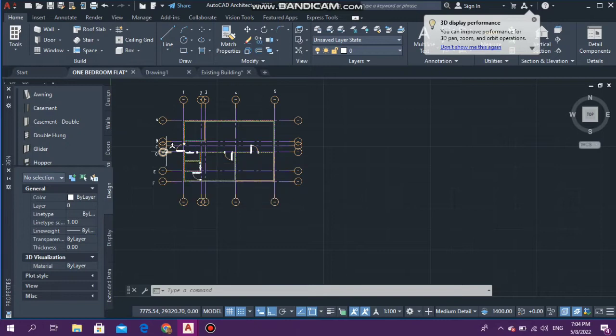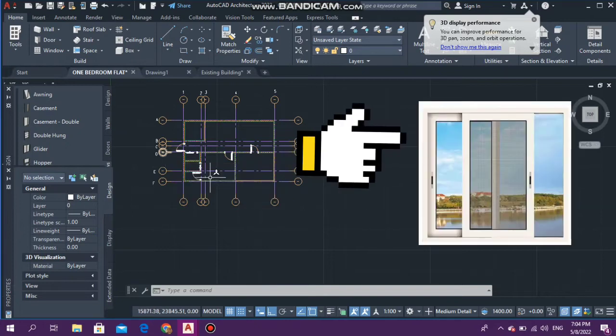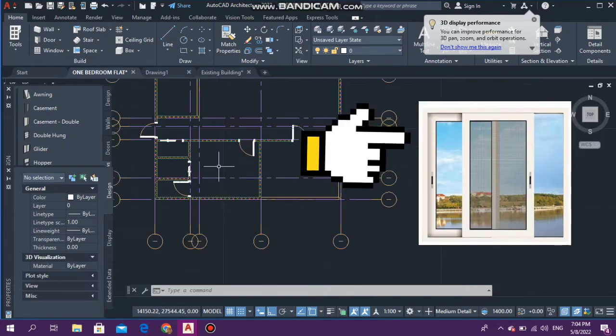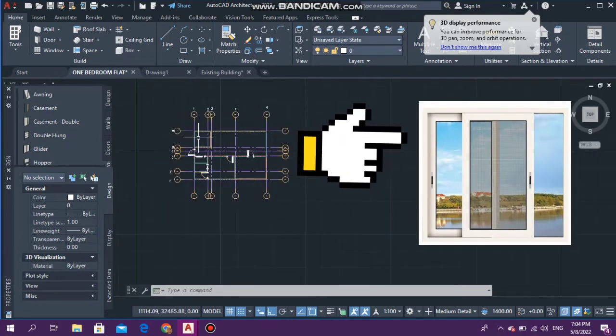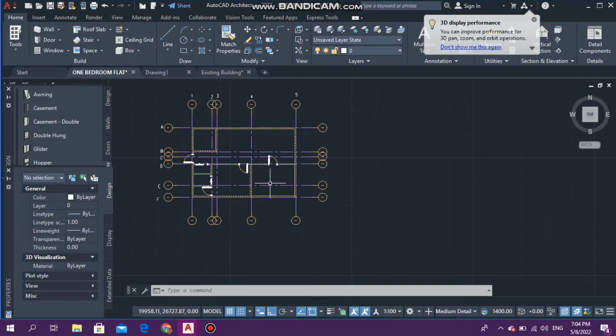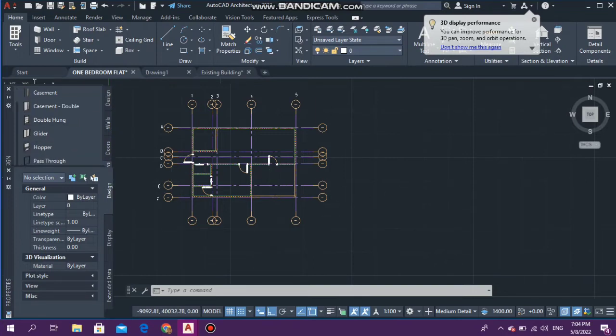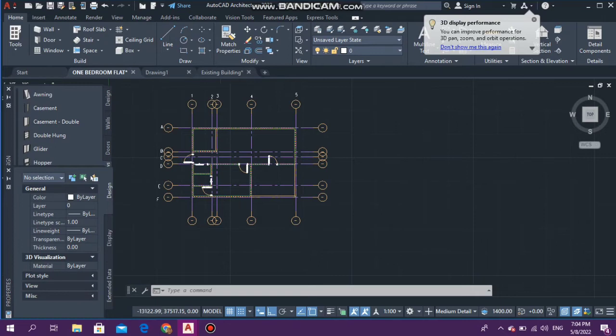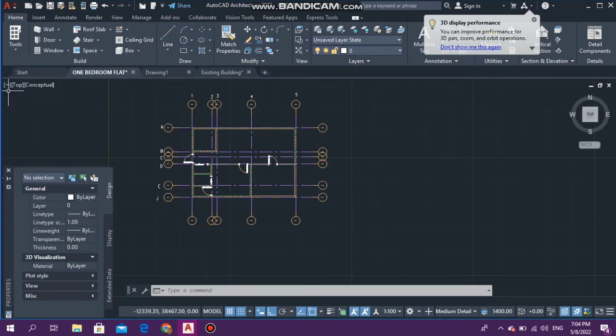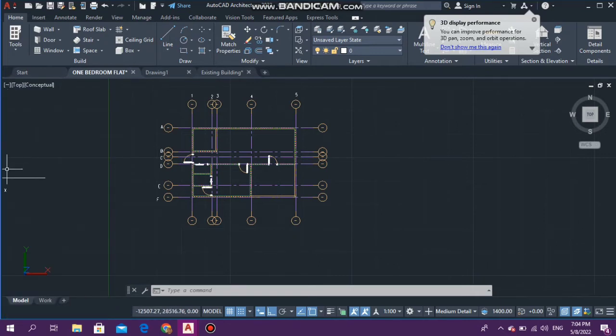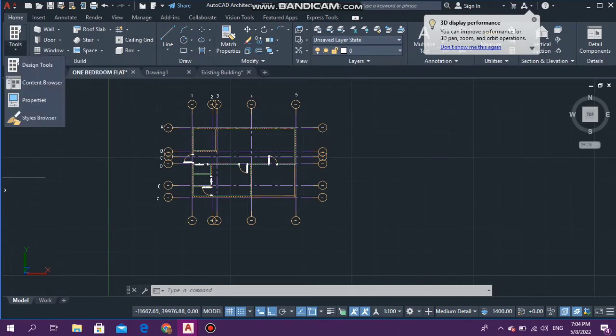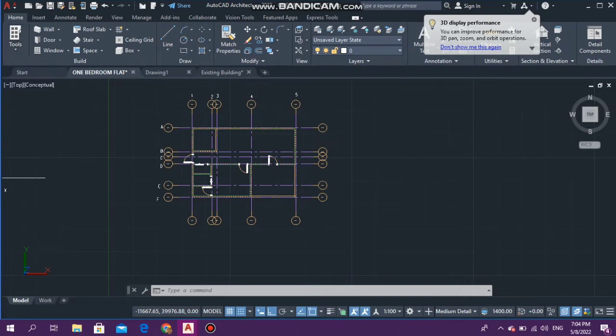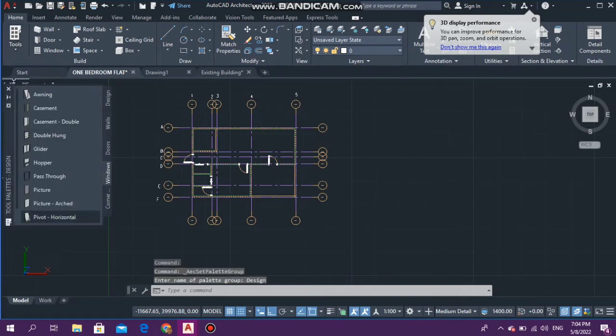Let me show you guys how I got that. Go on Tools, go to the drop-down, go on Design Tools, and here you would see Design Walls, Doors, Windows, etc. Go on Windows.